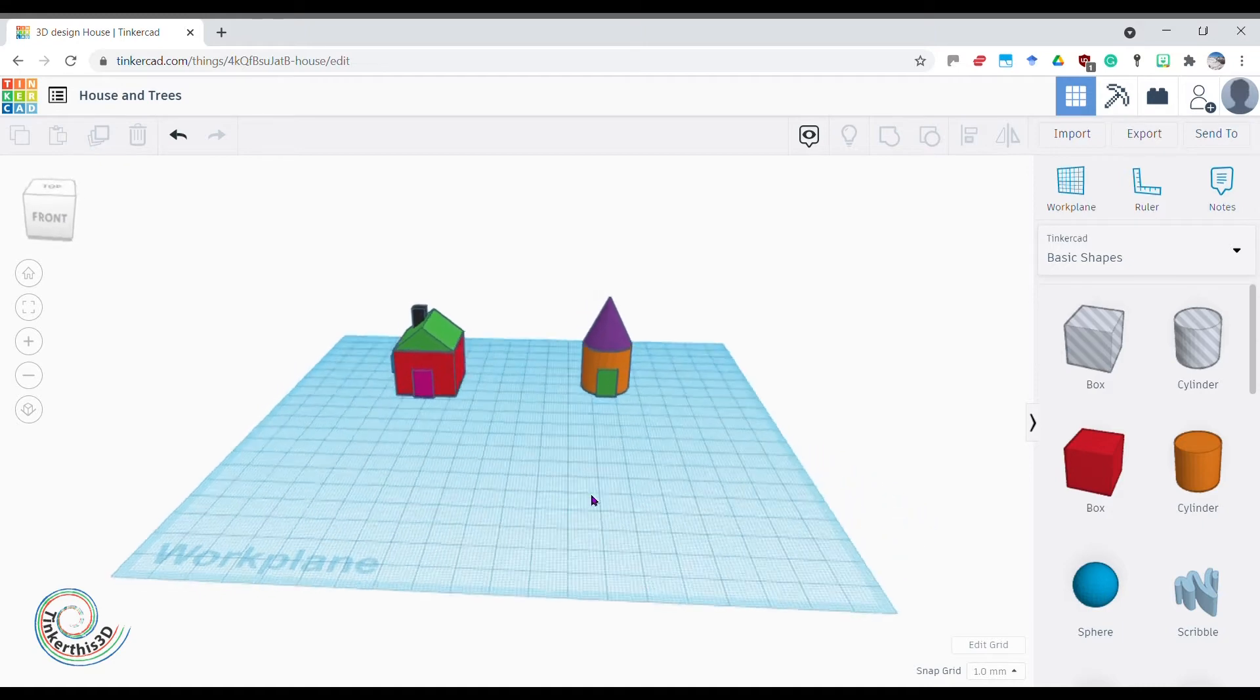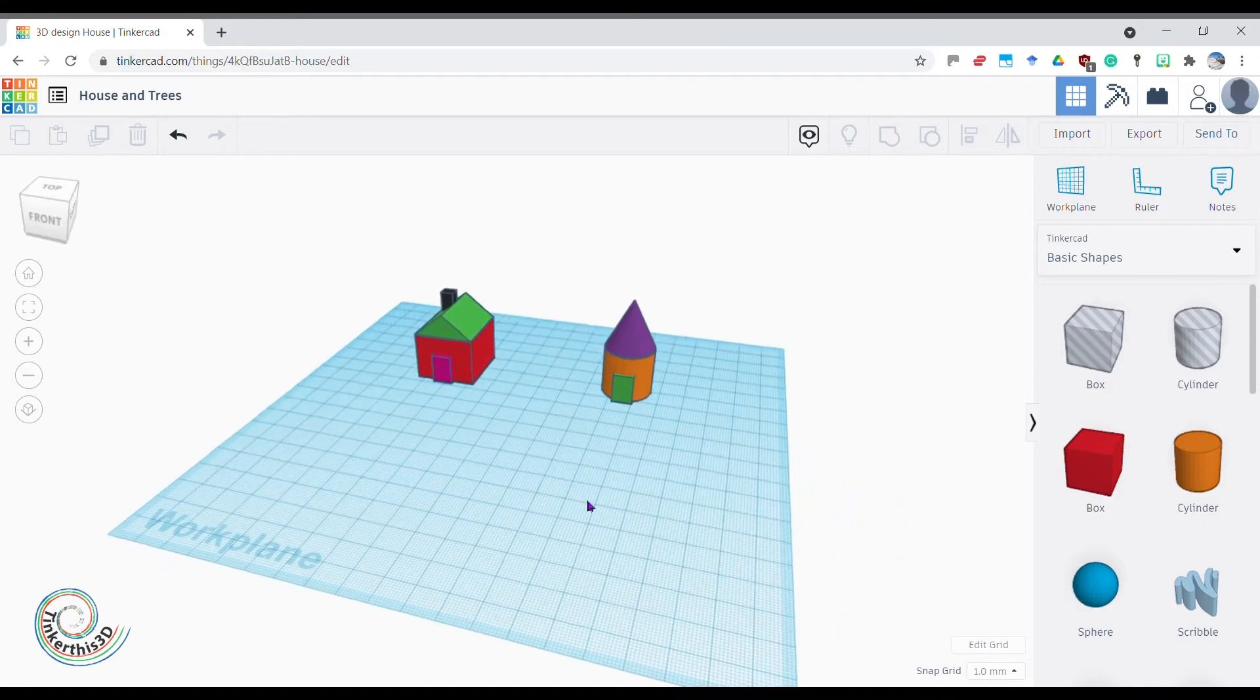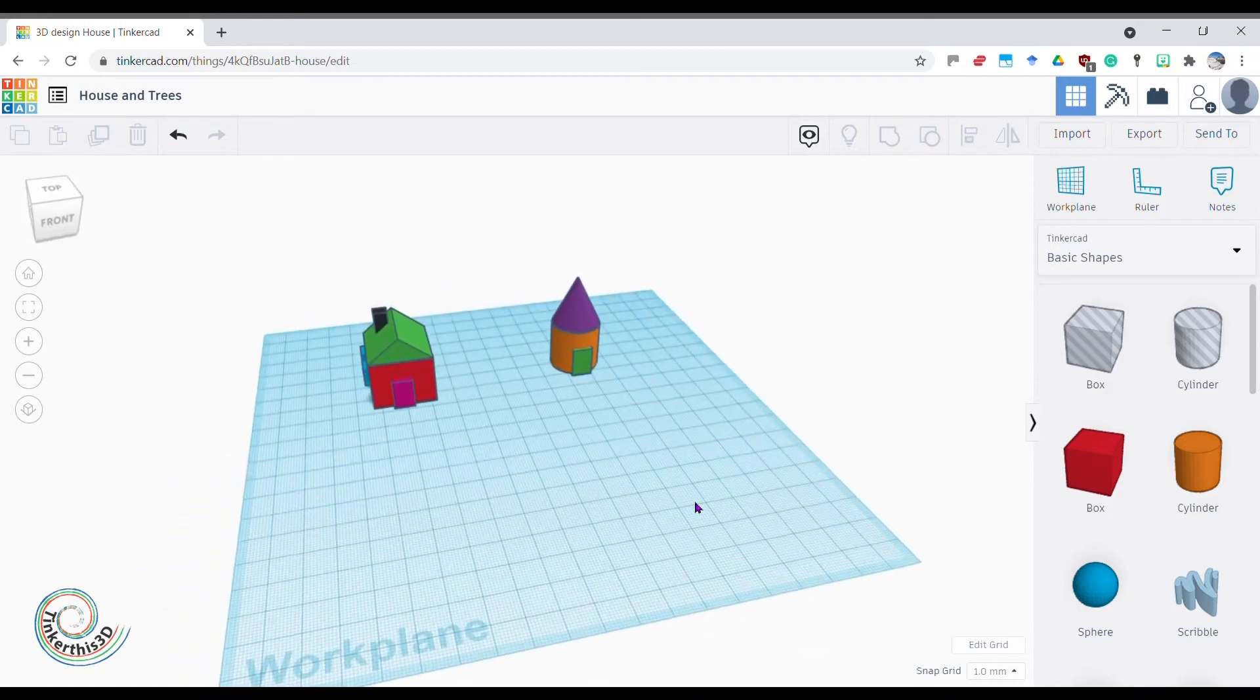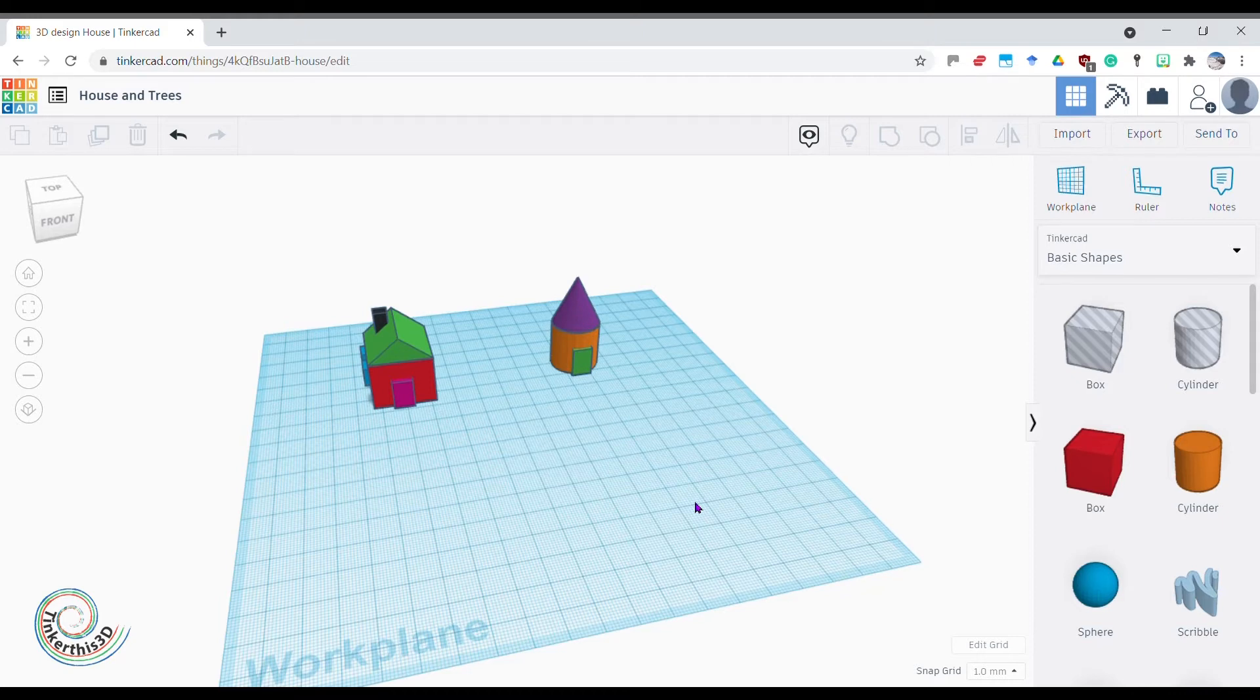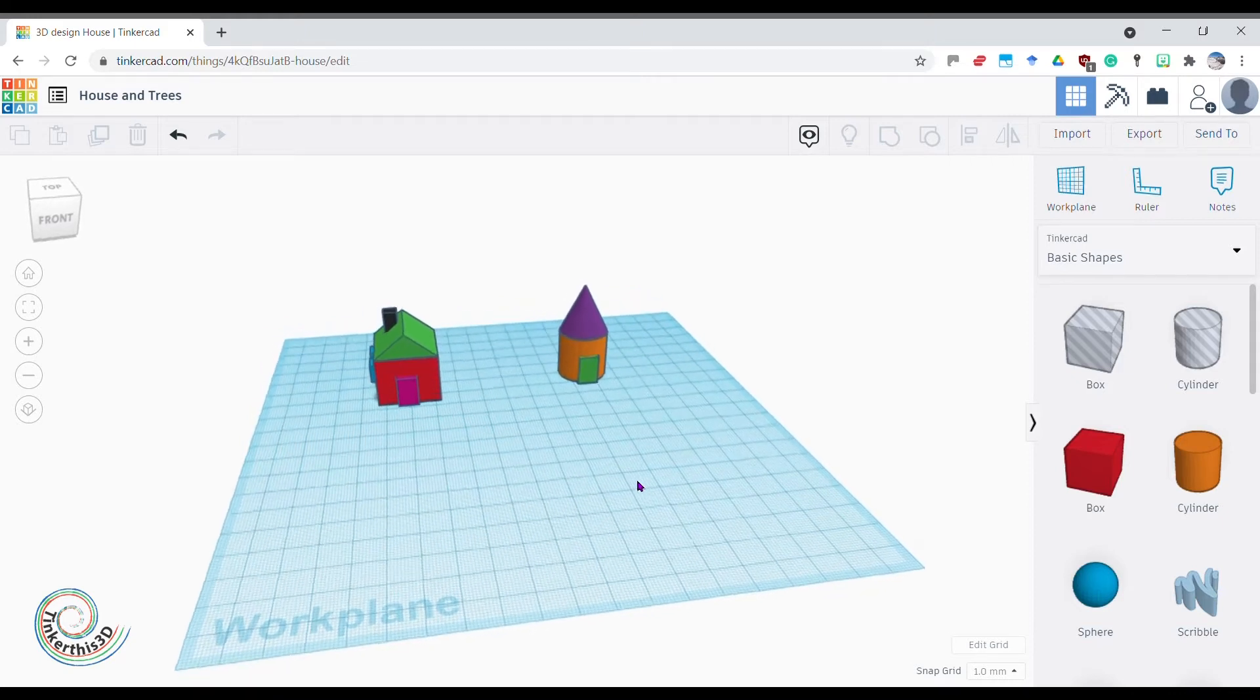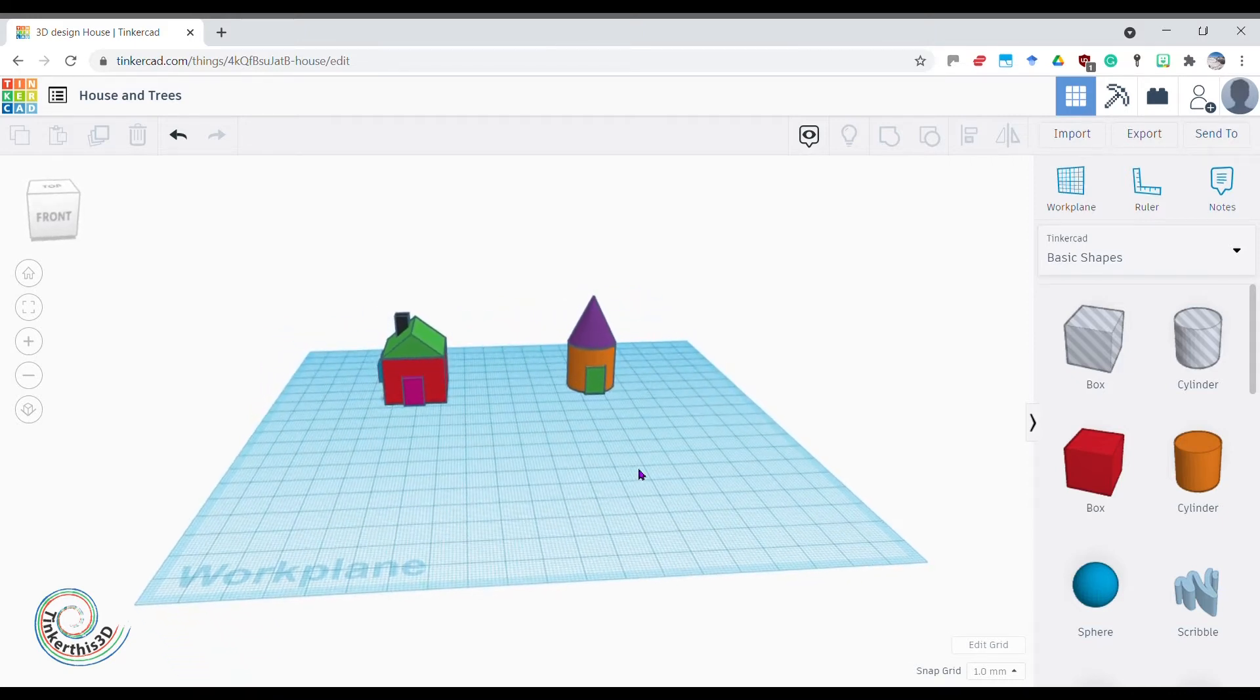Hello tinkerers! We built a nice little house and a nice little hut. Now I'd like to put them in a nice little forest, so that involves adding a few trees. Well, what do I want for some trees?